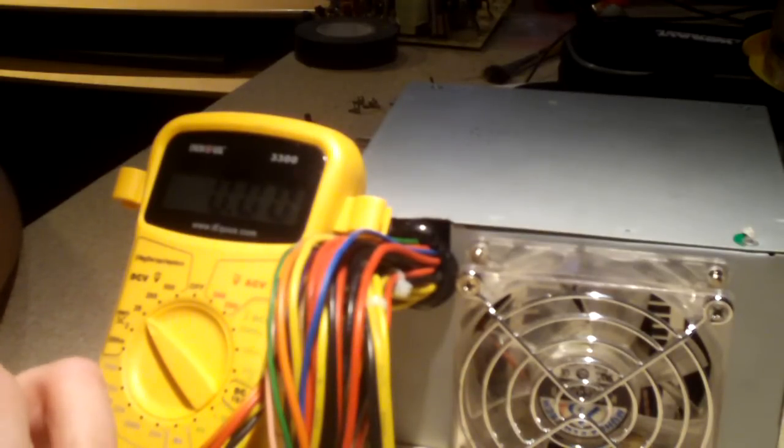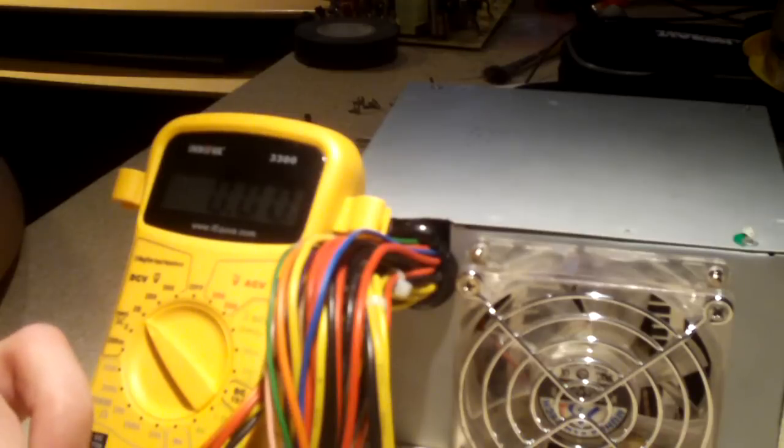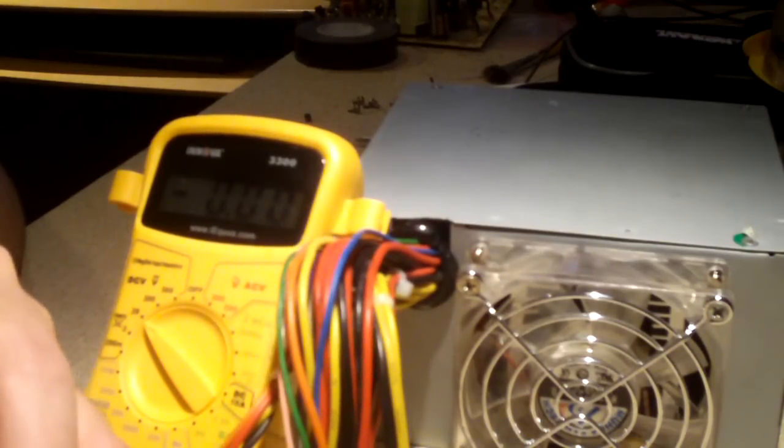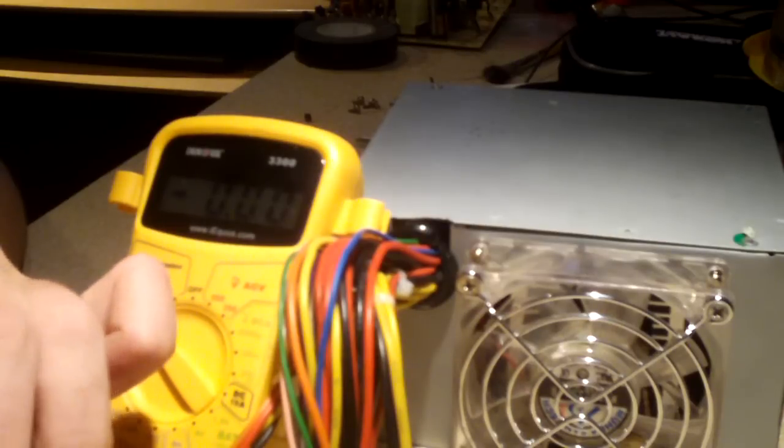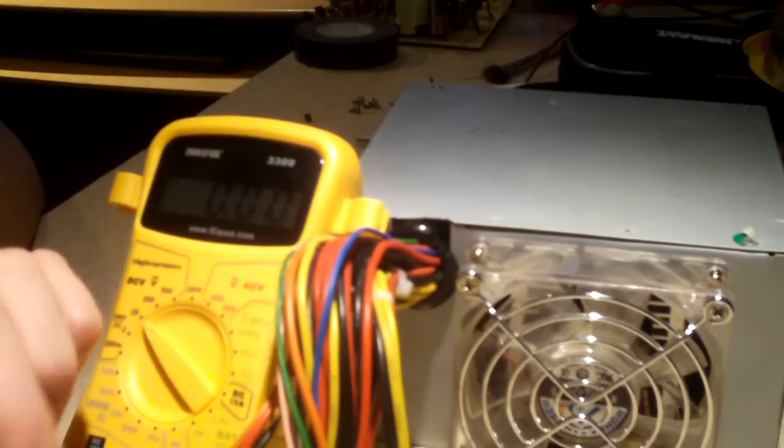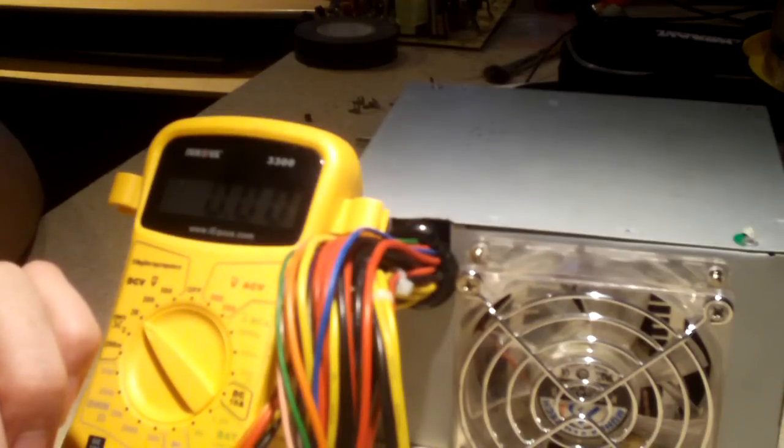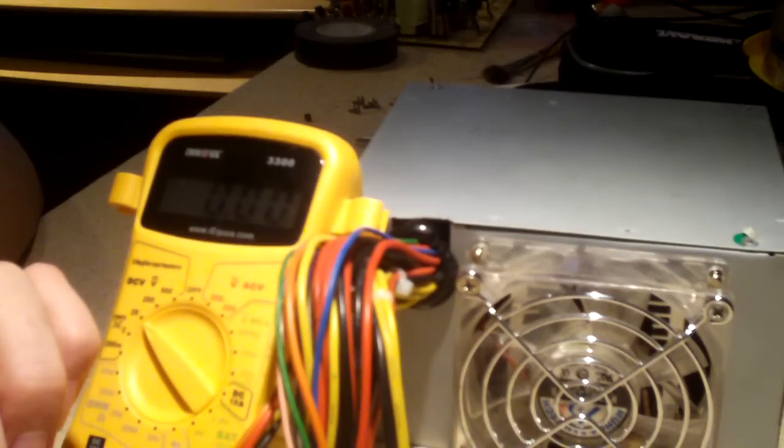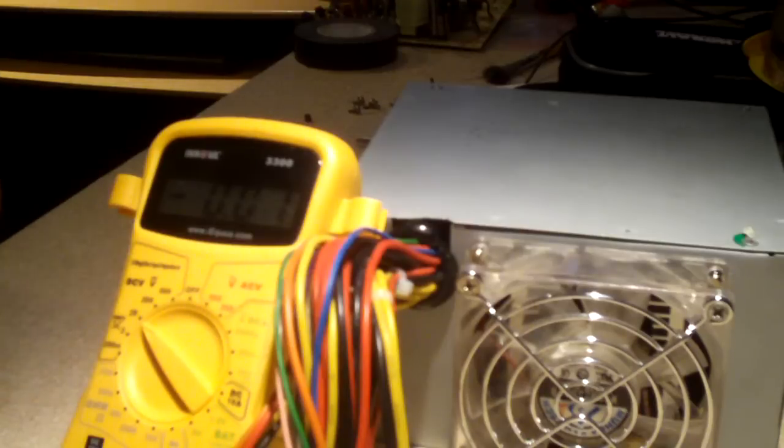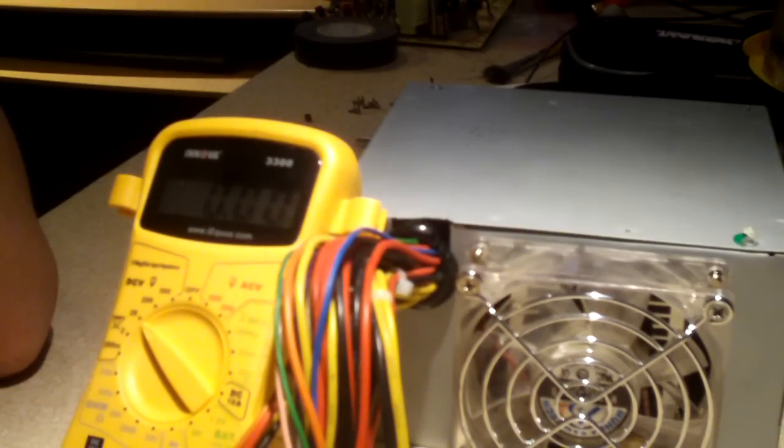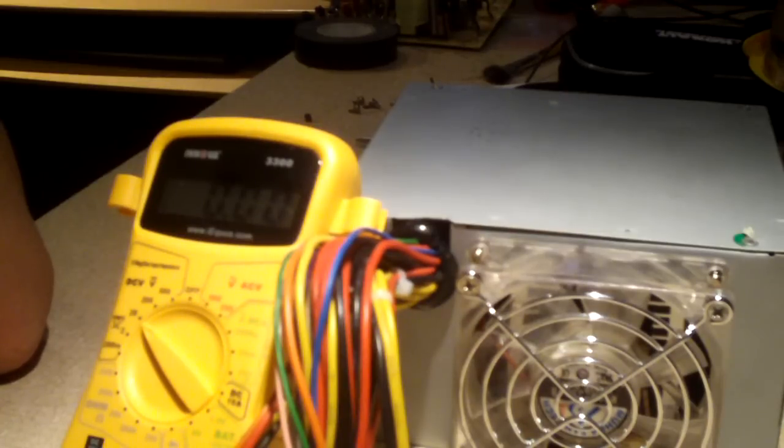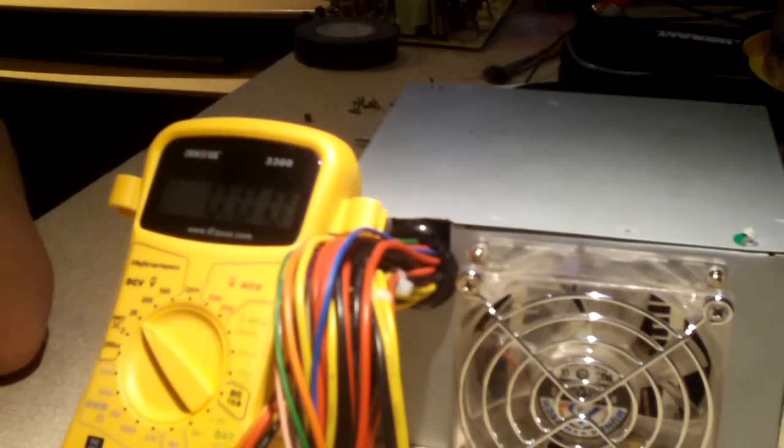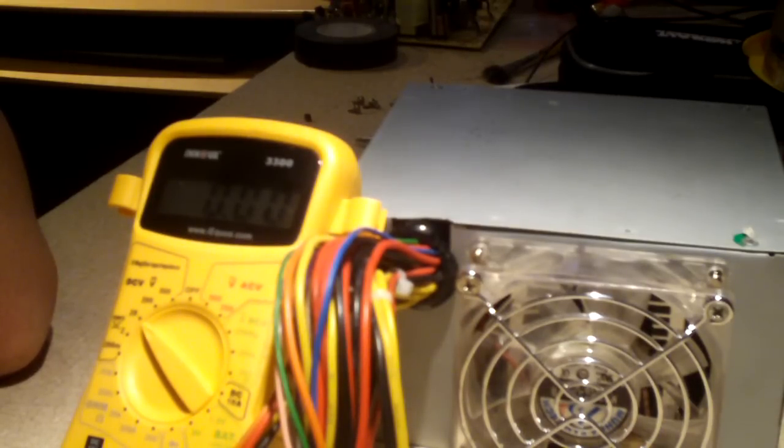And if you're wanting to test a power supply. The 3.3 volt lead is orange. Plus 5 volts is red. Black is ground. Yellow is 12 volts. Blue is minus 12 volts. And on, let's see. 5 volt standby is purple. And on older units. That have a minus 5 volt rail. That wire is white. This one. This power supply is a much newer revision. So it doesn't have a minus 5 volt rail. So anyways. Any questions or comments. Feel free to ask. And thanks for watching.